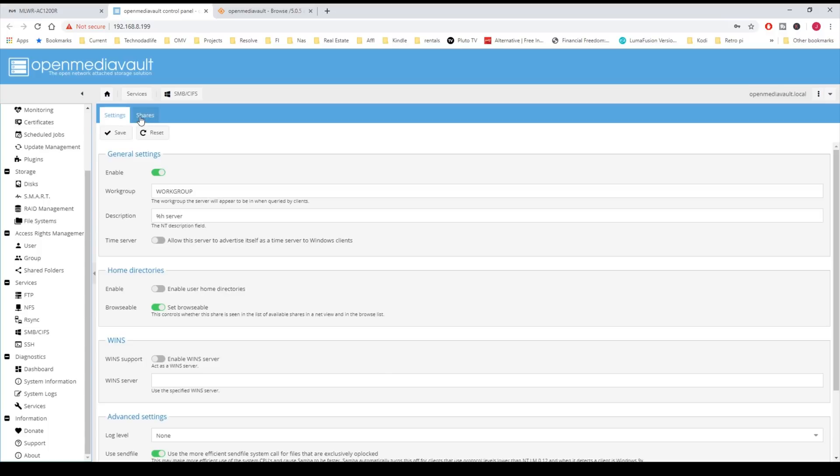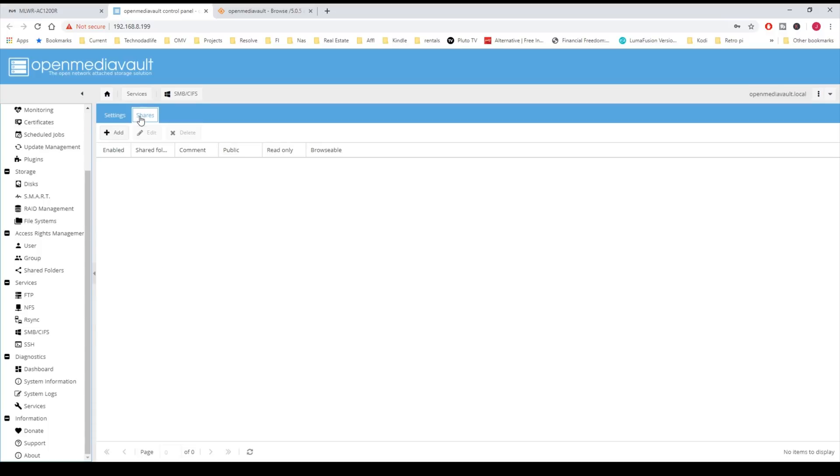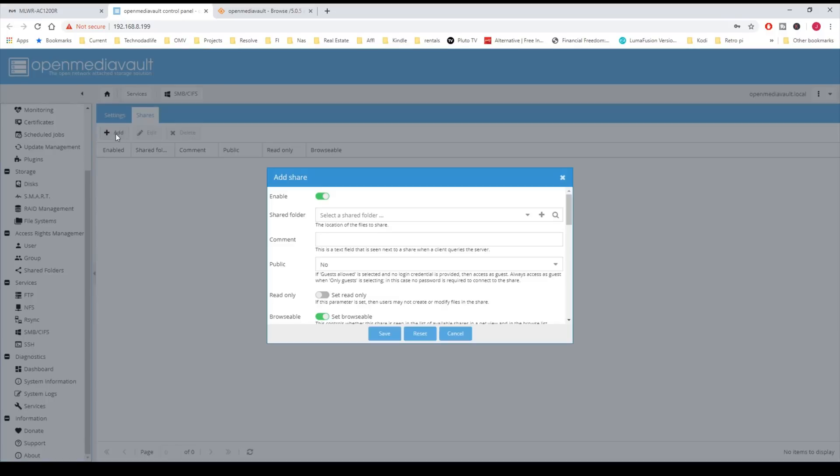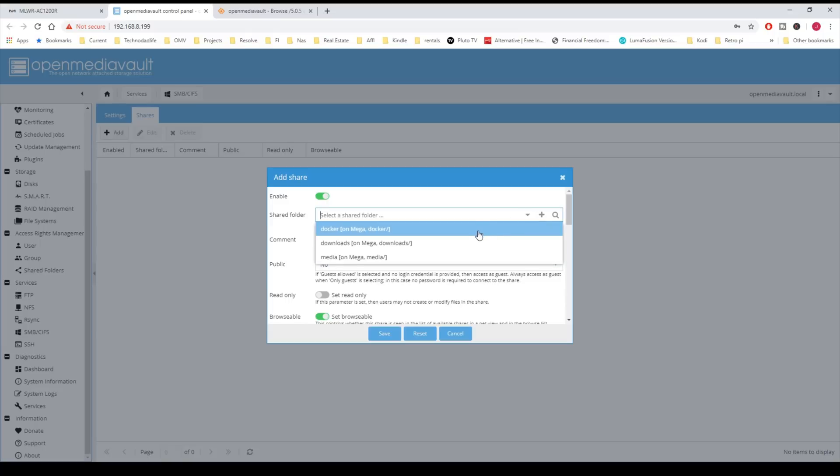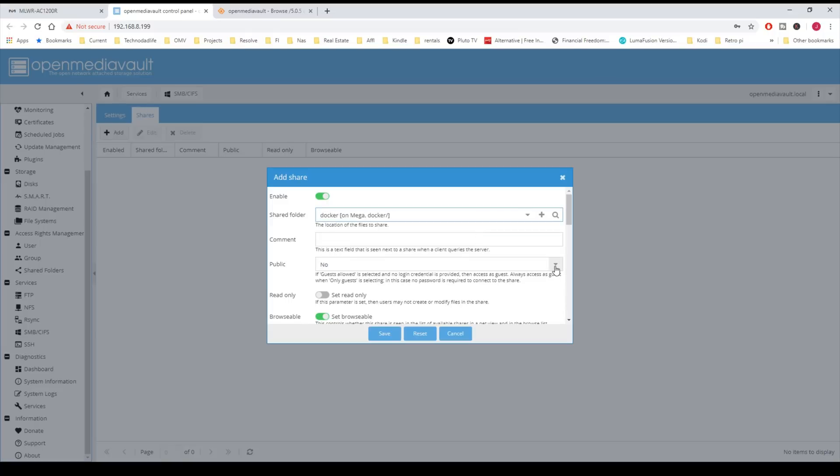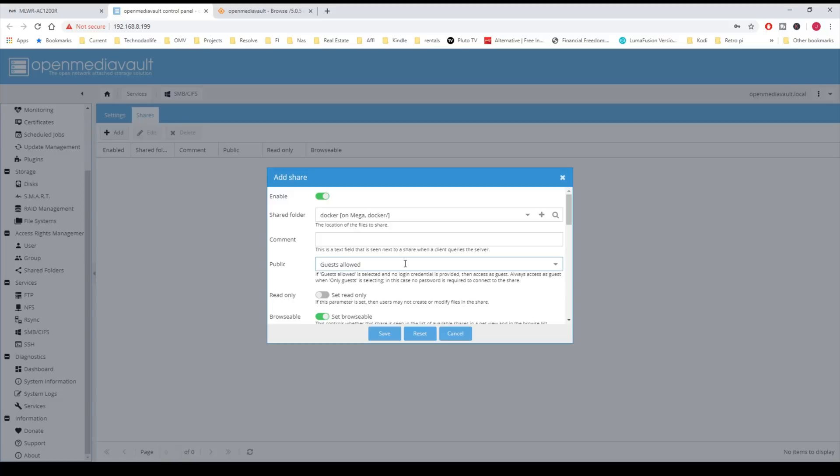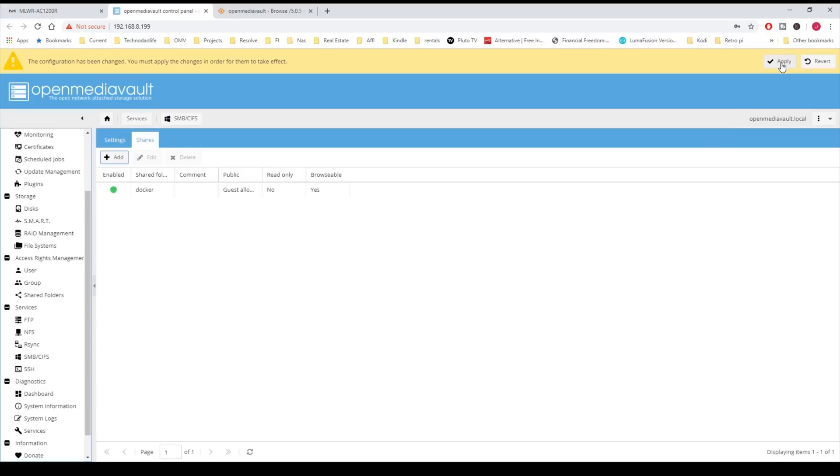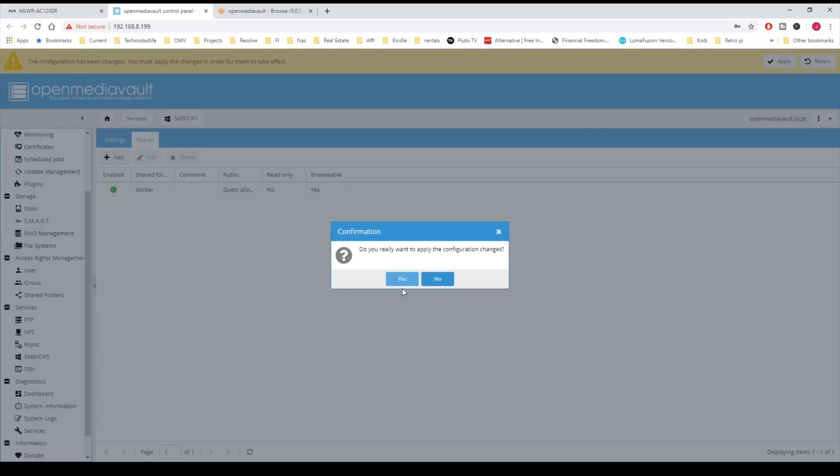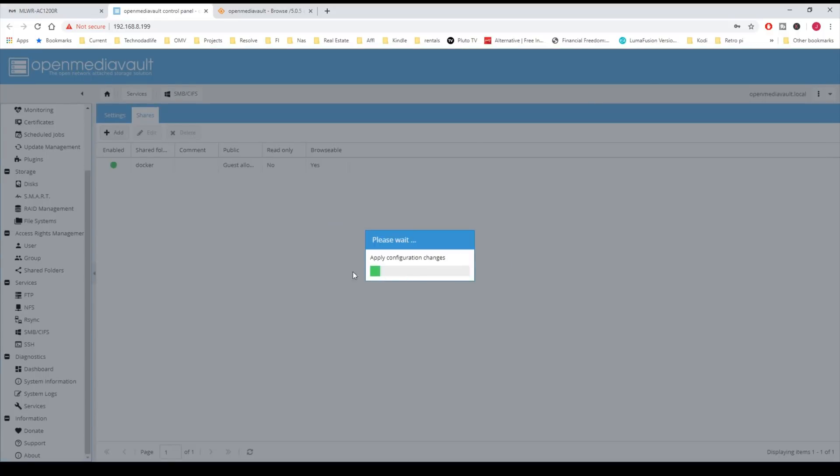Now we're going to click on Shares, and we're going to add shares. We're going to select our folders. The first one is going to be Docker, and we're going to make Guest Allowed, and then Enable Permission Inheritance, and then click Save, and then Apply, and Yes.